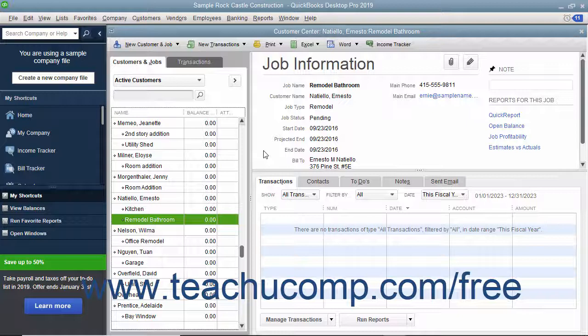If the customer accepts an estimate, you can create an invoice from the estimate, changing it as needed. QuickBooks lets you create invoices from estimates either by transferring the entire estimate amount to an invoice, or by billing only a portion or percentage of the estimate amount over several invoices.